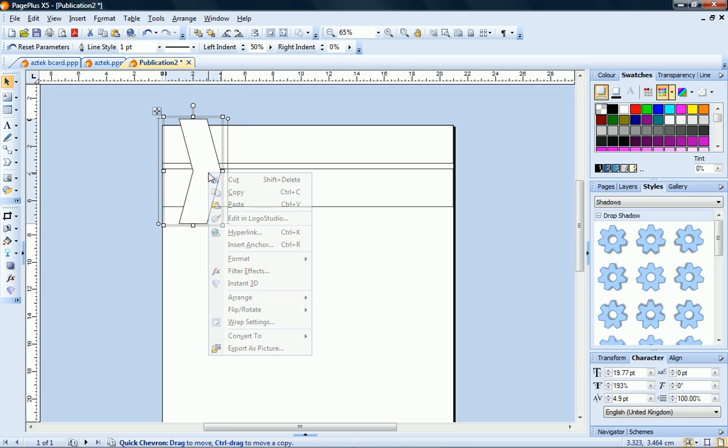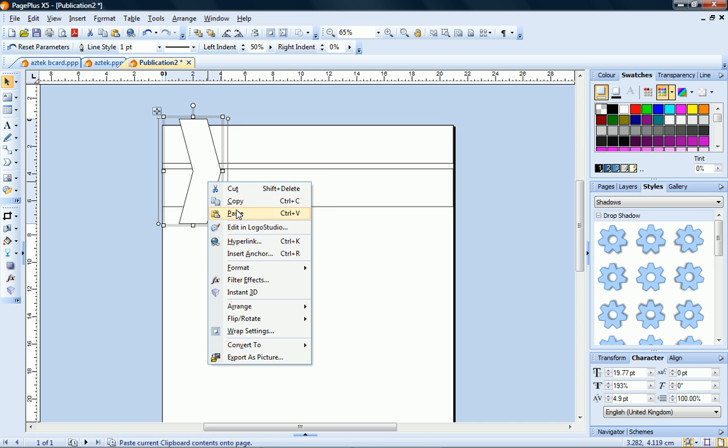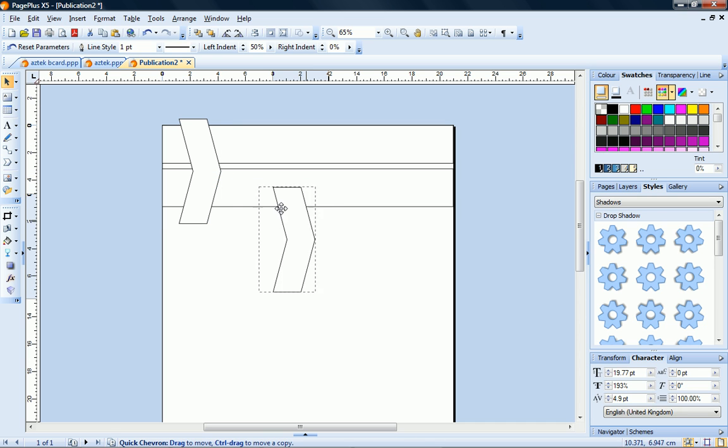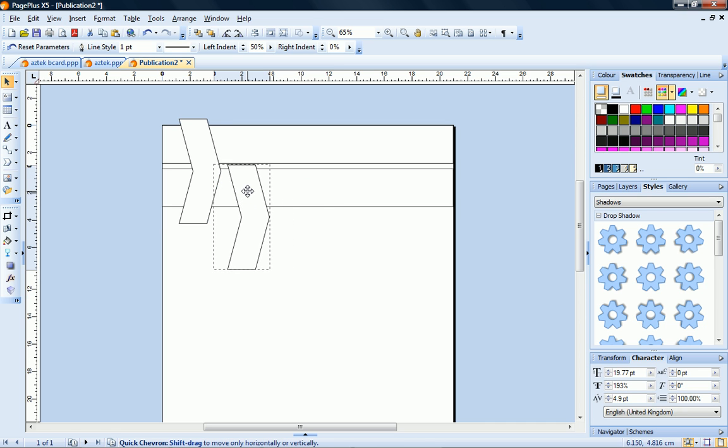Now I'll copy and paste this shape and place it on top of the second rectangle, again making sure that the edges overlap.